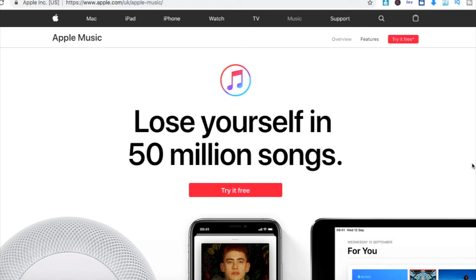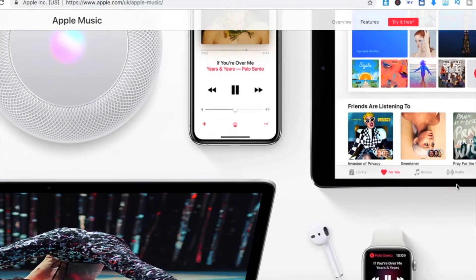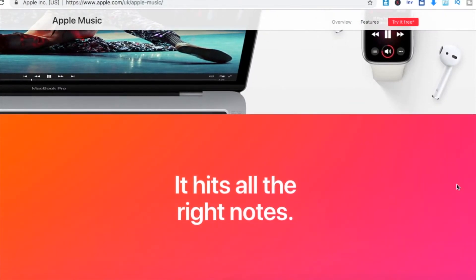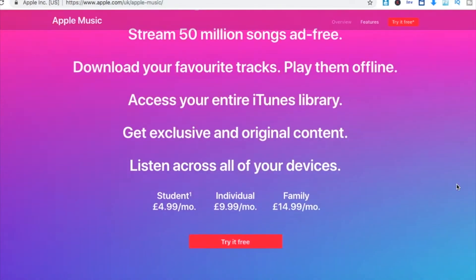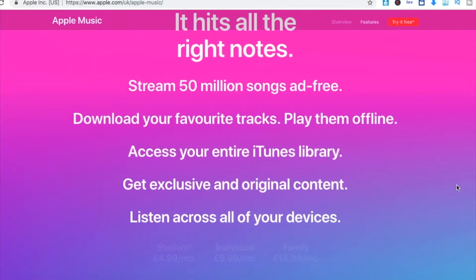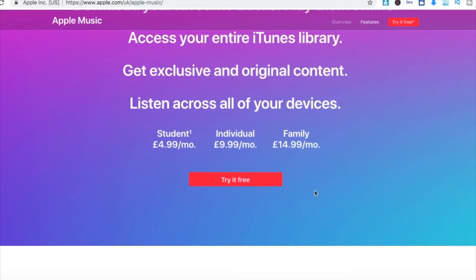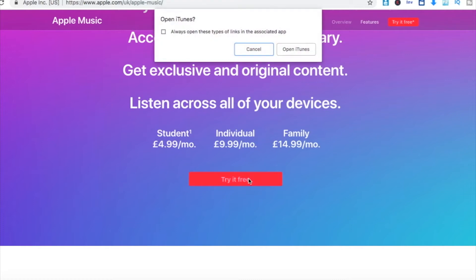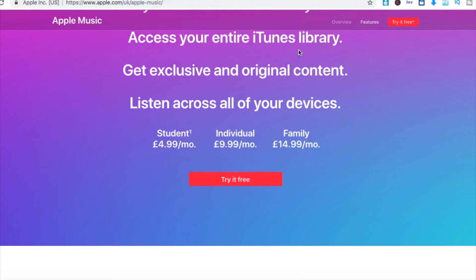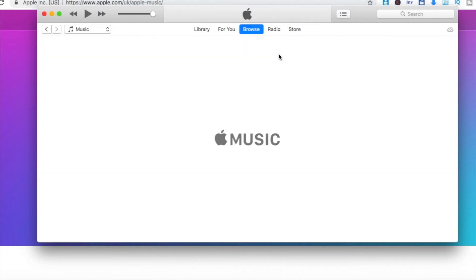Once you're on this webpage, you know, we can have a look through the information, we can scroll around, see what you're getting for your money. But at the moment we're going to use the free trial, and then we want to click Try for Free. You would then get this message. This will then open up iTunes on your Apple device.